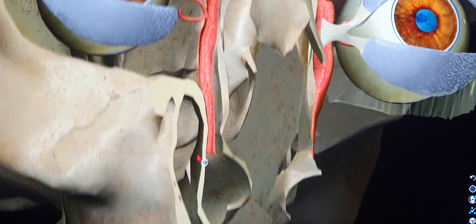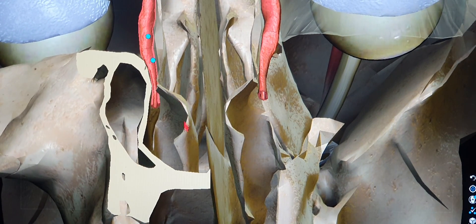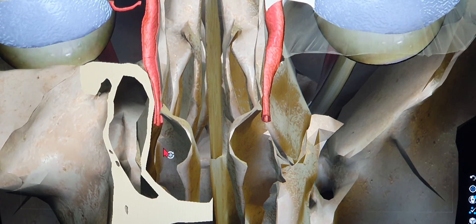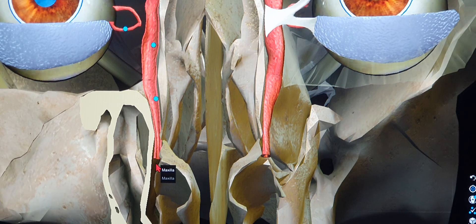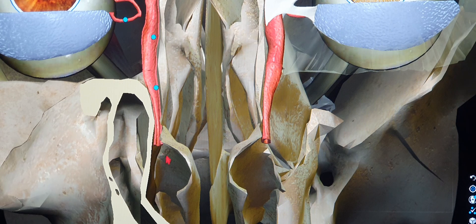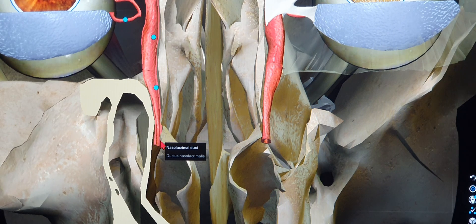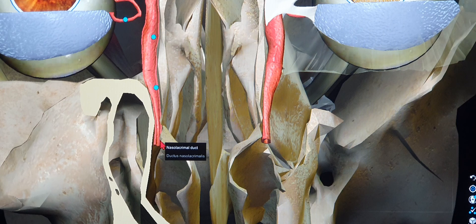Eventually it opens up into the inferior meatus. That's the nasal septum, that's the inferior turbinate bone, and the gap is called the inferior meatus. Around 1 to 1.5 centimeters posterior to the anterior end of the inferior turbinate, at the roof of the inferior meatus - not the floor, but the roof - it is going to open up. You can actually see the valve of Hasner intraoperatively if you expose the inferior meatus.